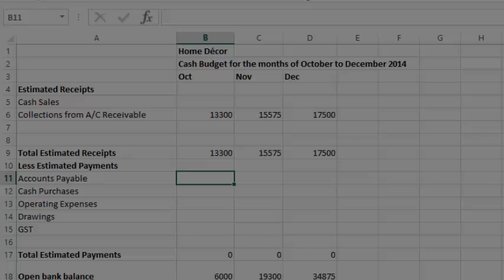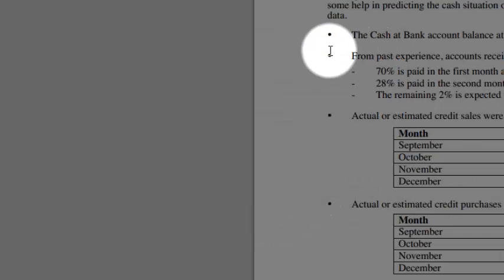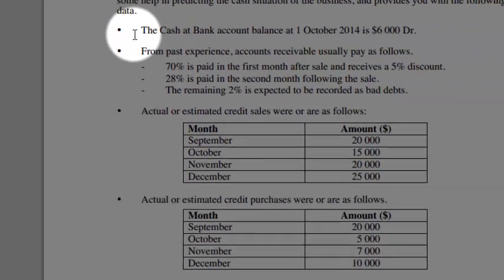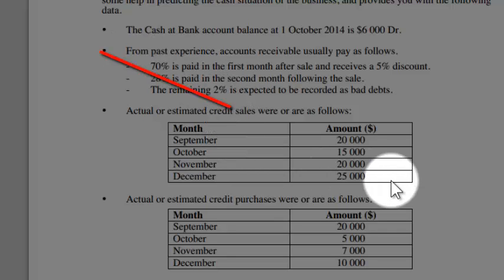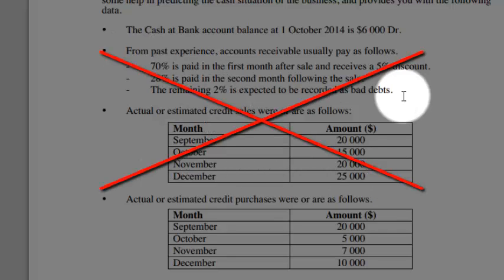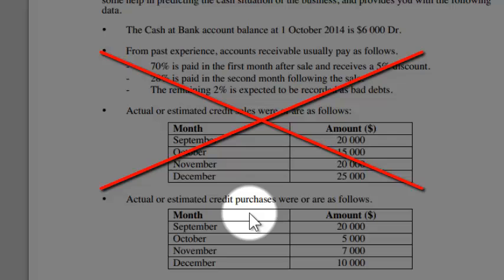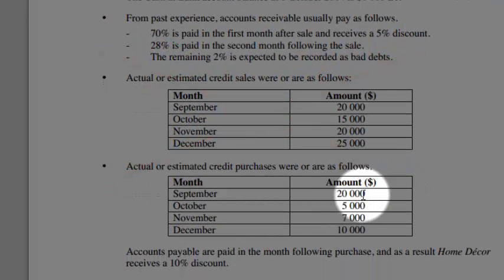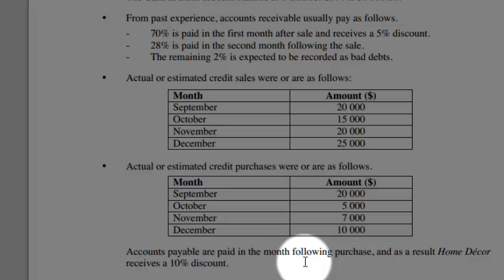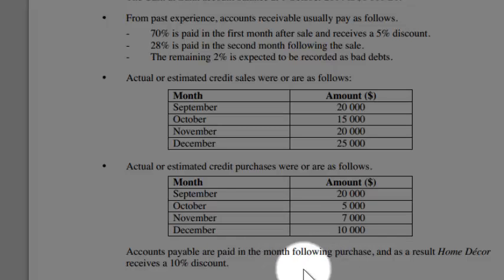So what we've done is the first item or the second two dot points here. So we can cross them off. Now we're going to deal with credit purchases. You can see here in September was 20,000 and it says we usually pay one month after and we get a 10% discount.